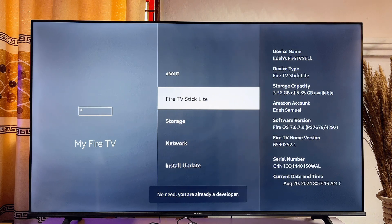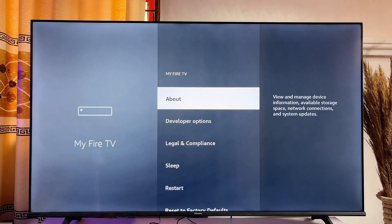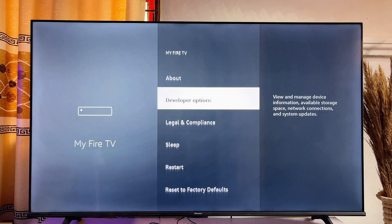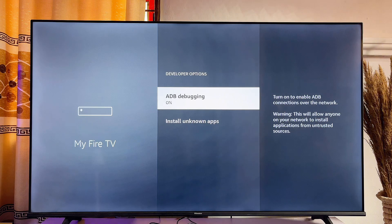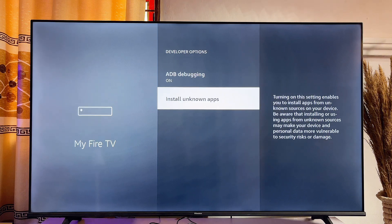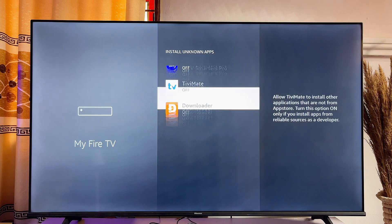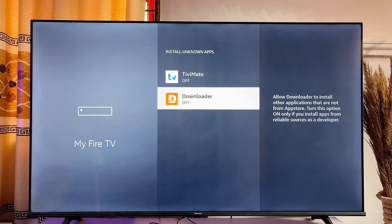Once you've done that on your own Fire Stick, go back to the previous options and you're going to get the Developer Options. Click on it, then go to Install Unknown Apps and click on it as well. Then turn on this option for the Downloader app we just downloaded and installed into our Fire Stick.